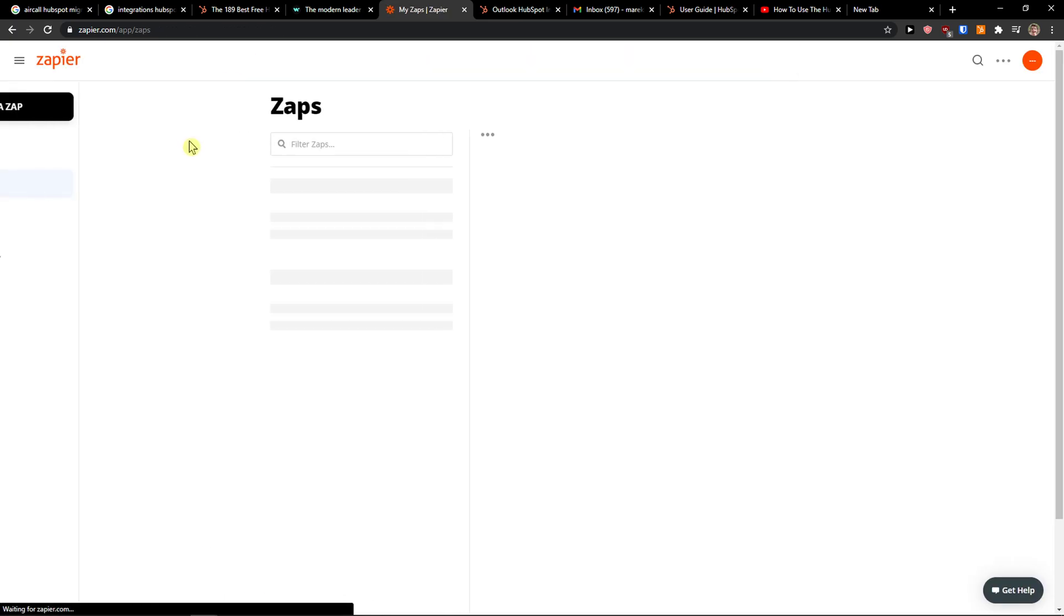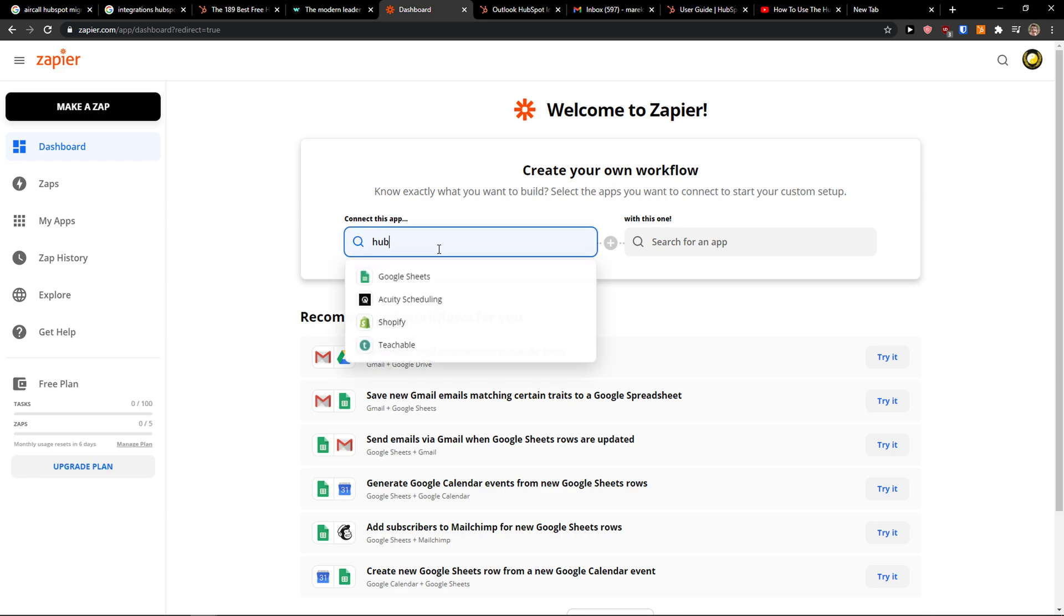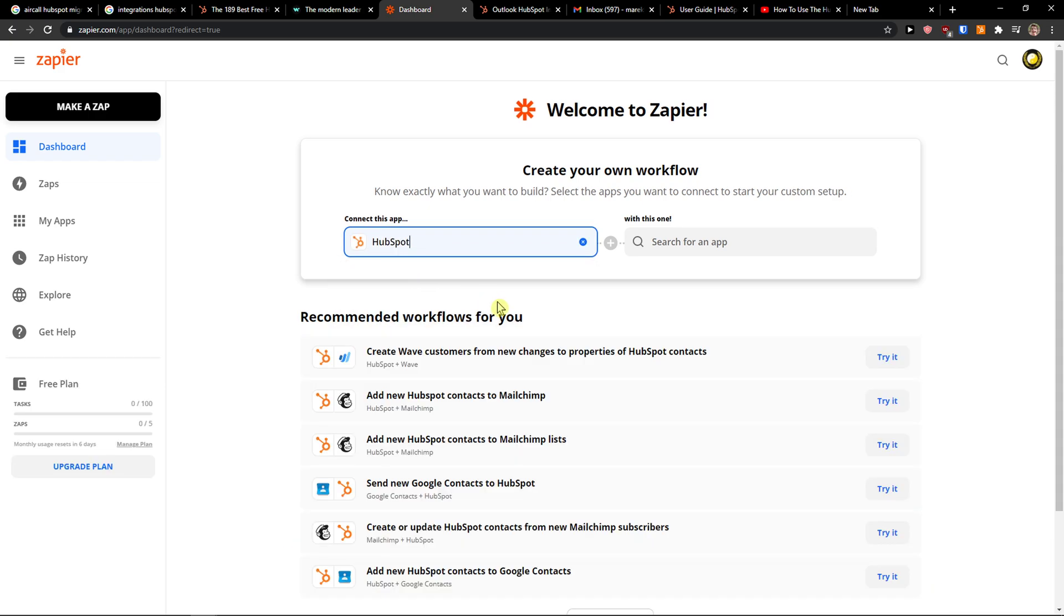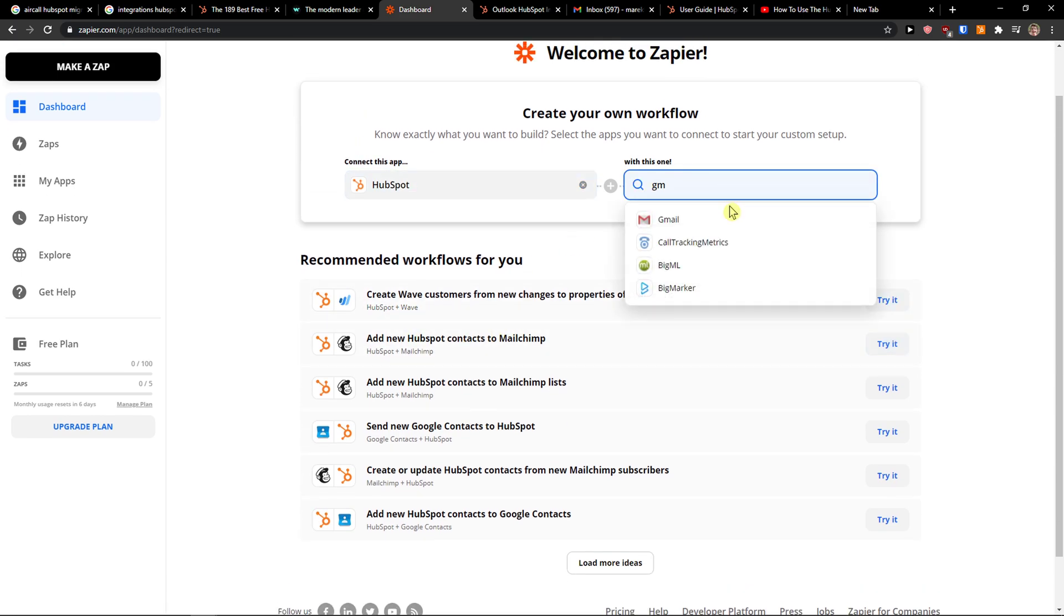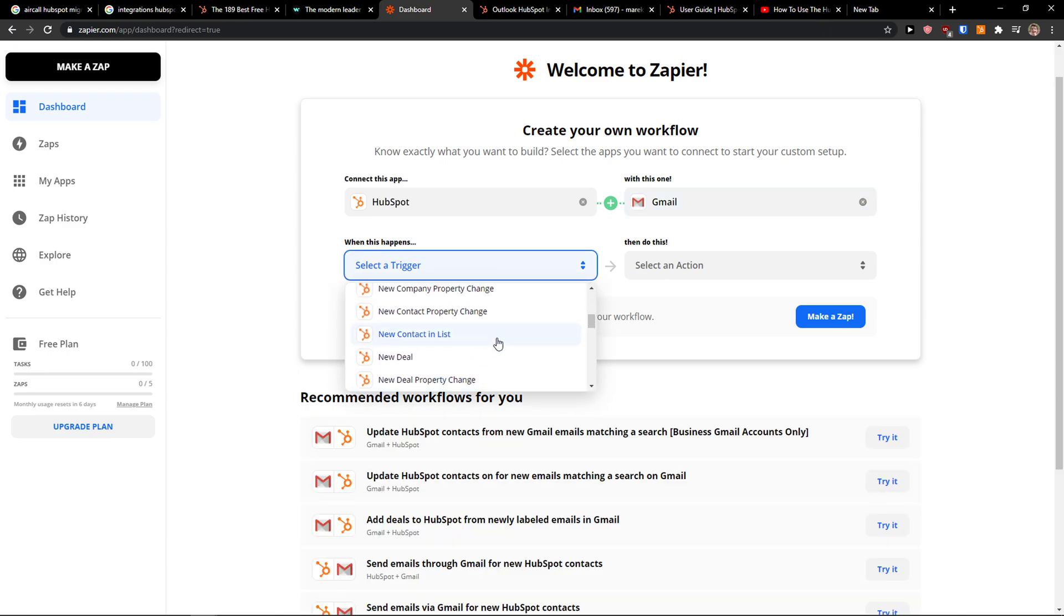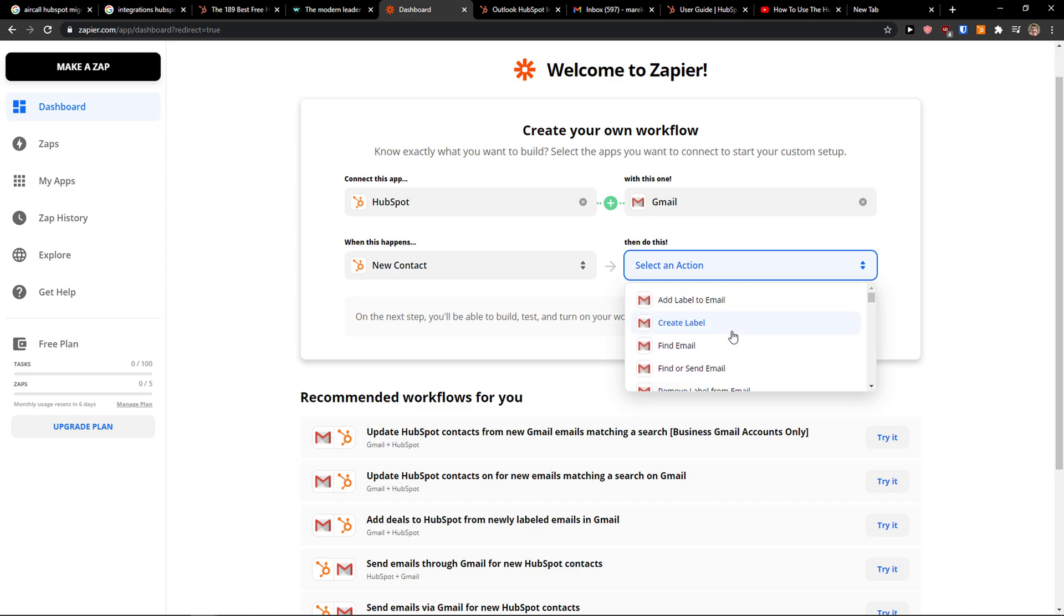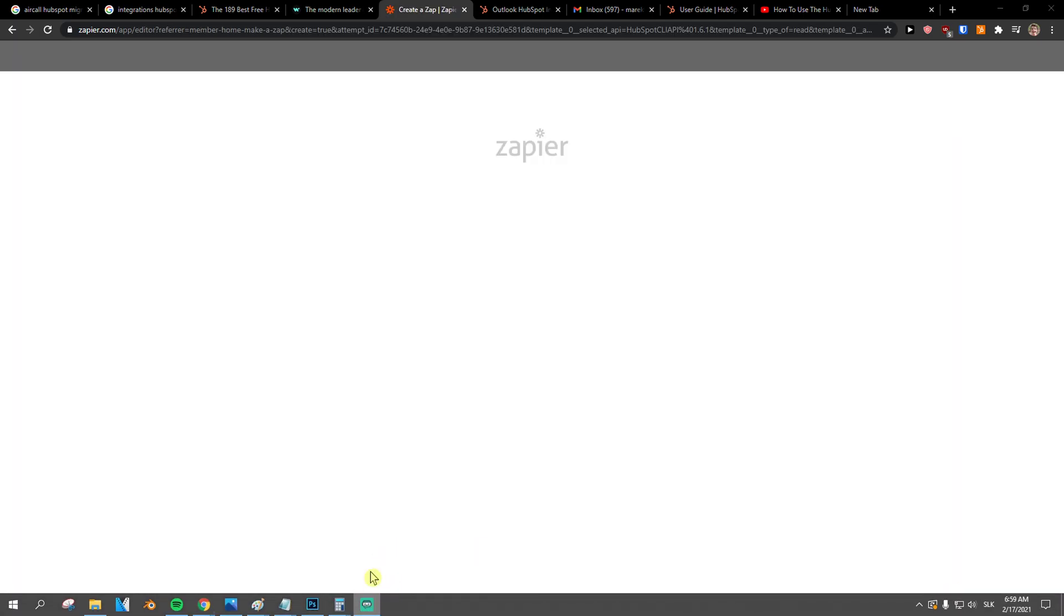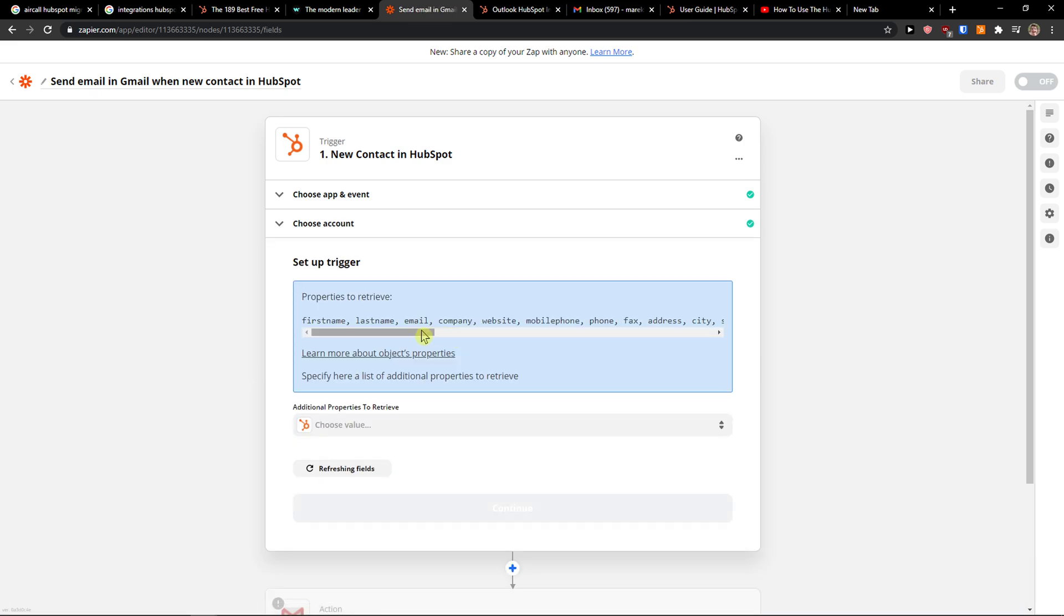Let me show you this way. Dashboard, HubSpot. Now you come here and connect it with Gmail, and when there is going to be a new contact in list, or let's say new contact, then in Gmail you can simply send email. Try it. And now what do you want to do? Let me show you. So I'm going to choose the account, press continue.